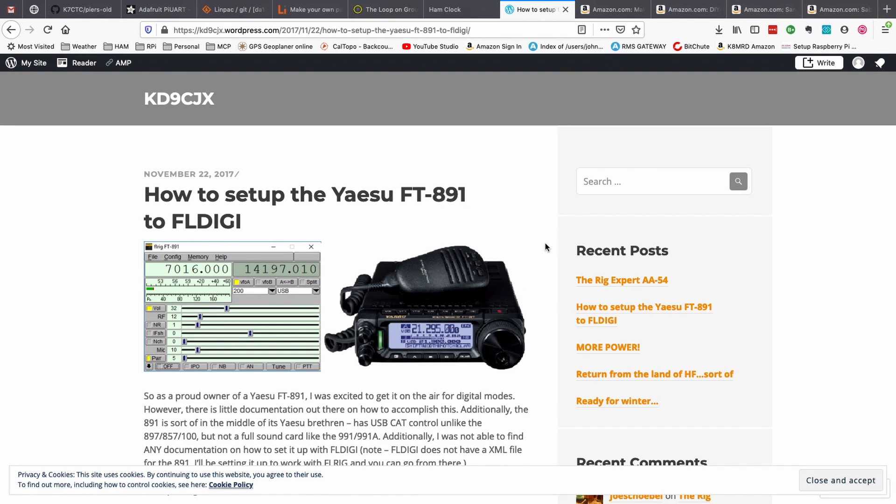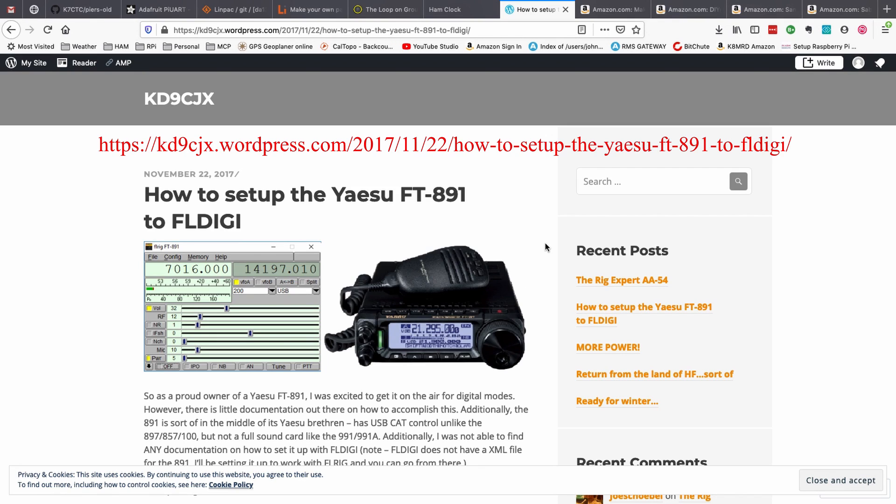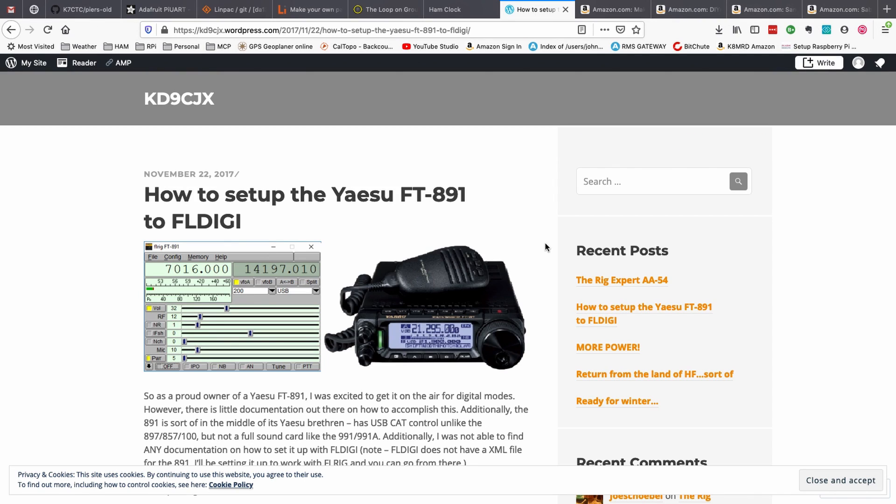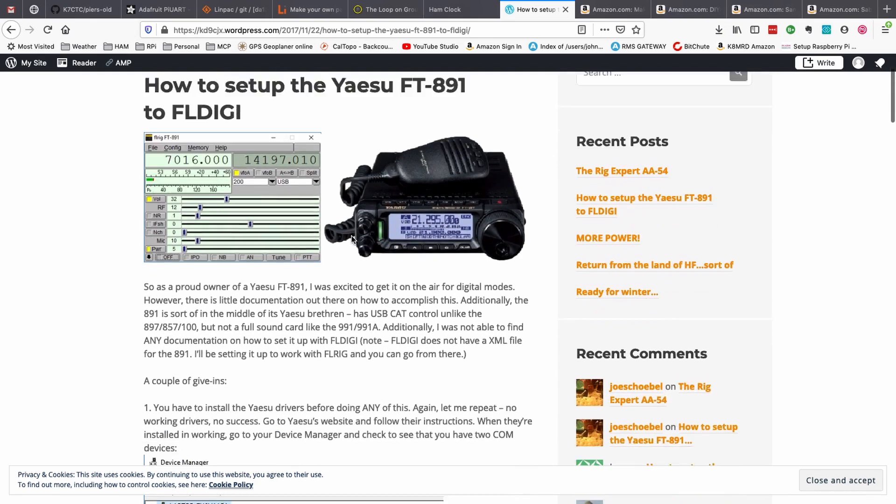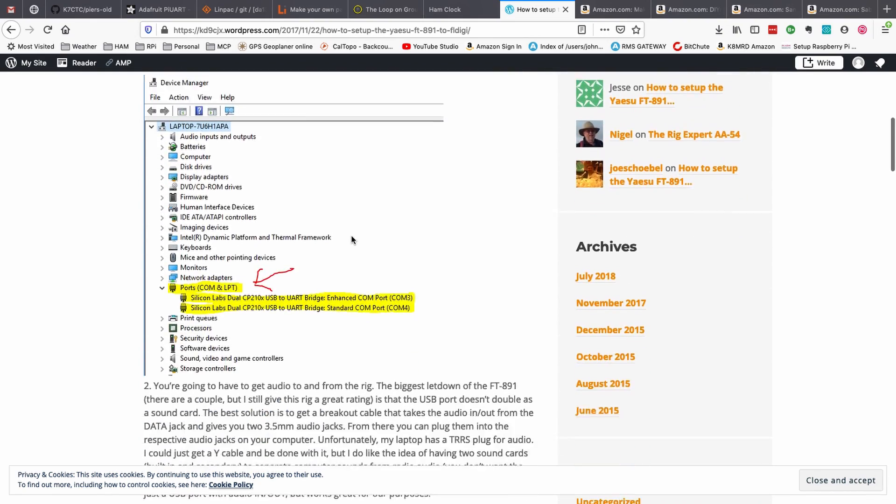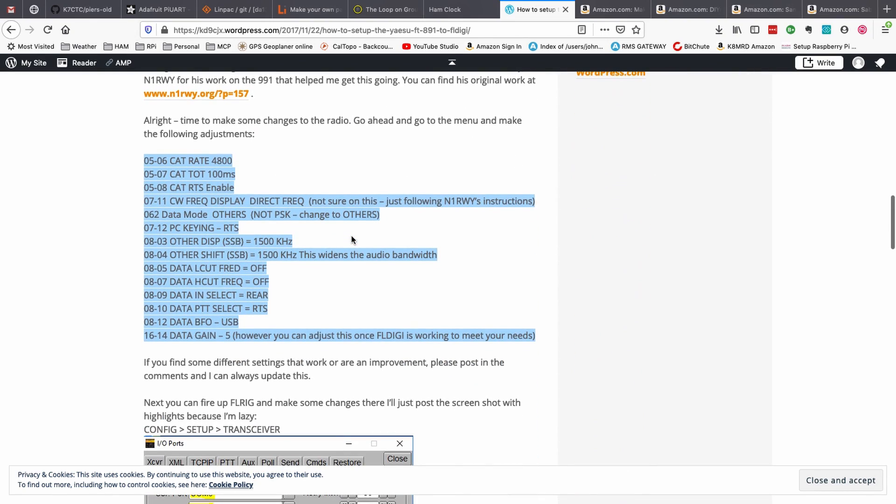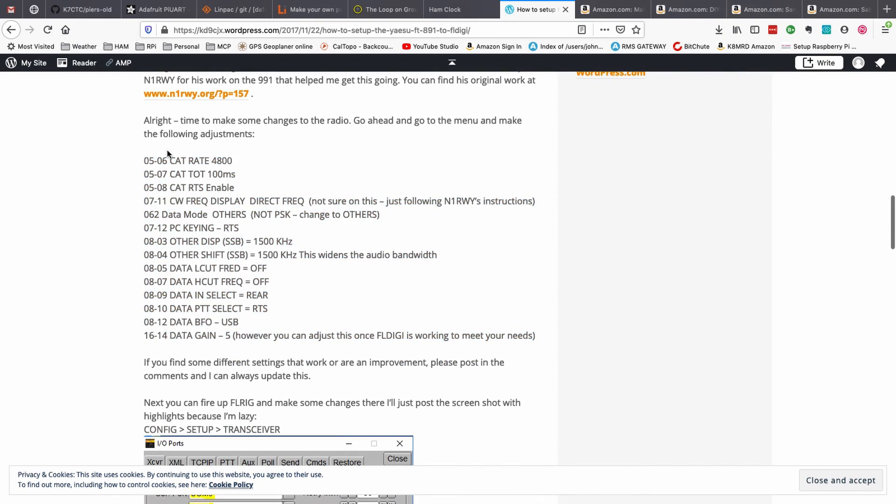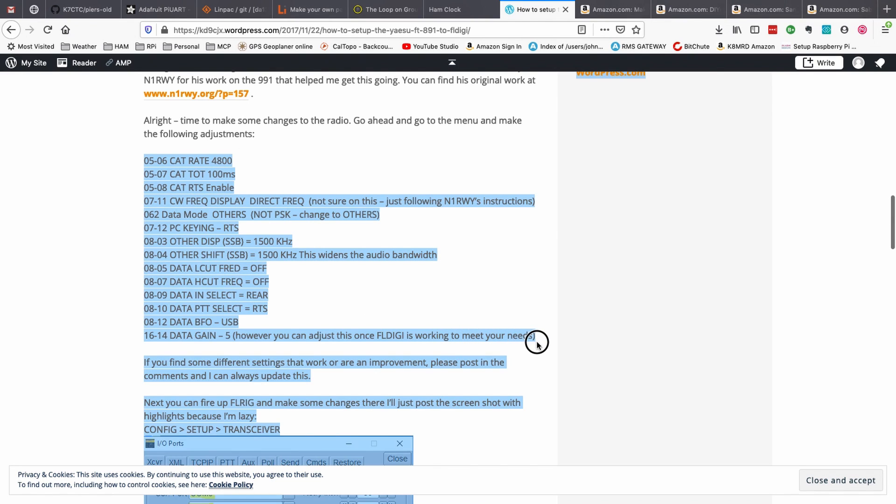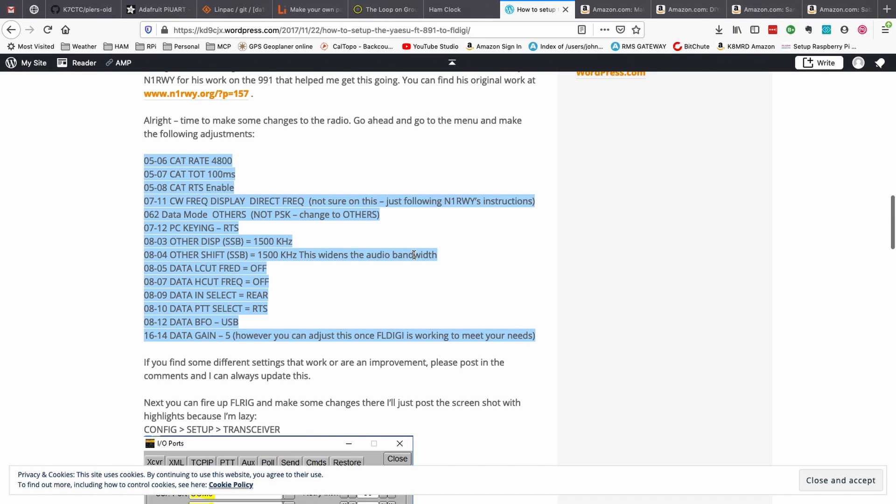Okay, so now on to setting up the radio and the Pi. I found this fantastic website, and I'll leave a link to this down in the description below. KD9CJX did a write-up on how to set up the 891 with FL Digi. Now, he's working on a Windows machine, so I skipped the vast majority of this. But if you come right here and look at this, these are the settings that I went through and changed before I started setting up the Raspberry Pi.